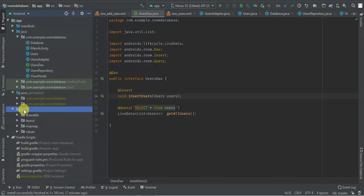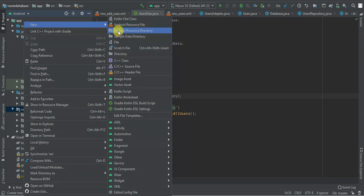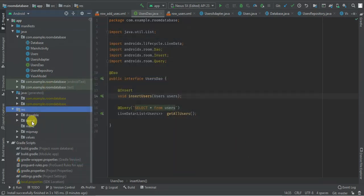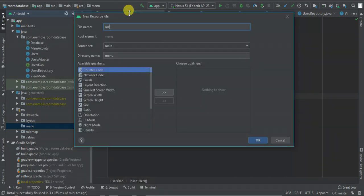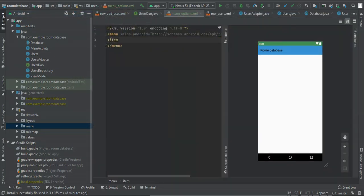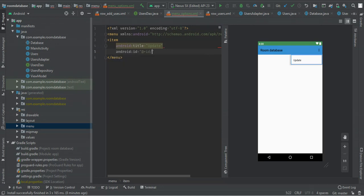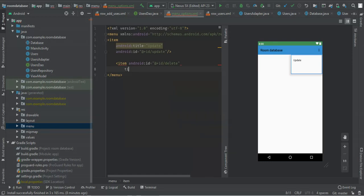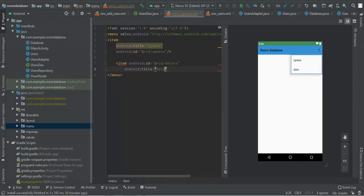The first thing I'm going to do is create the menu item. I'm going to create an Android resource directory of type menu. Within the menu I'm going to create menu options and here I'm going to create two items. The first will be update and I'm going to give it an ID of update. The other one will be delete.